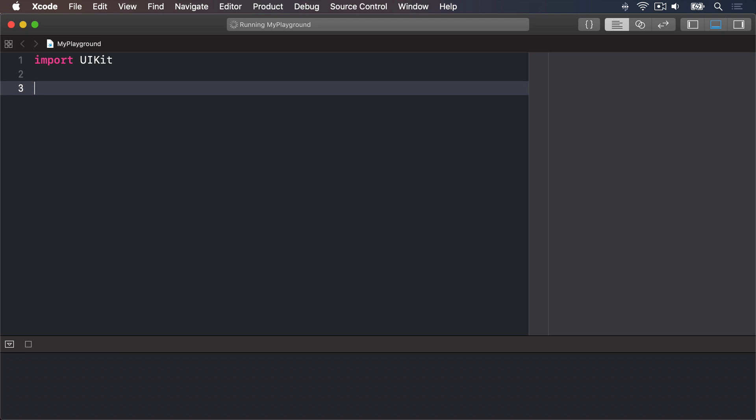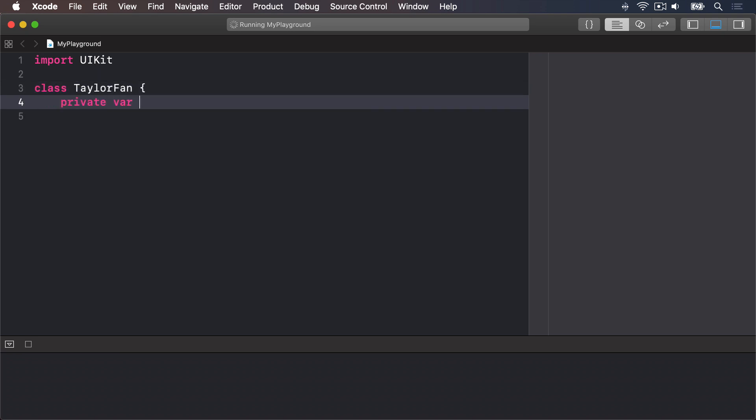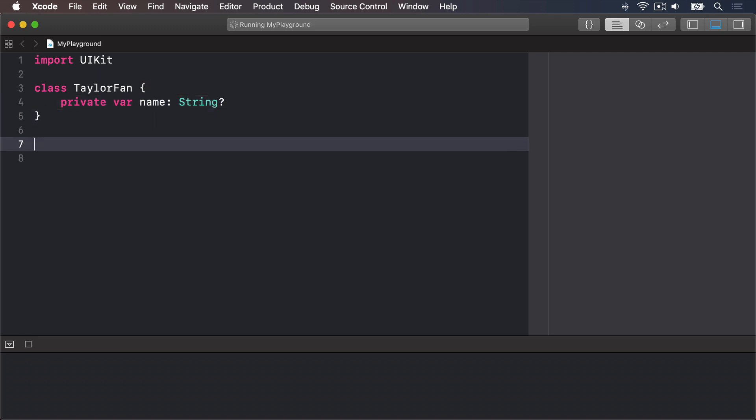To make a property private, you just write private before it, like this. Class TaylorFan has a private var name, optional string. End the class.